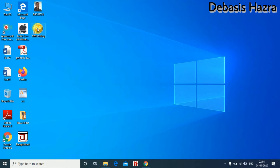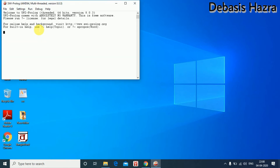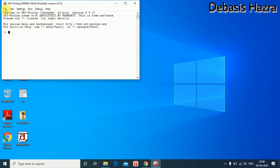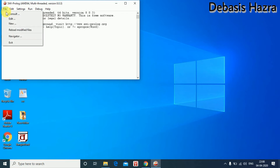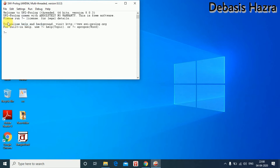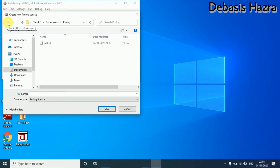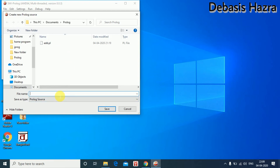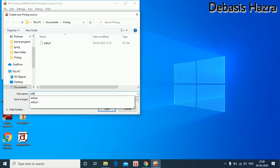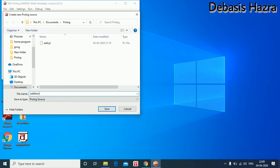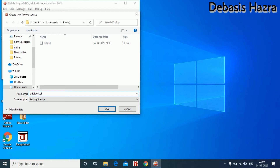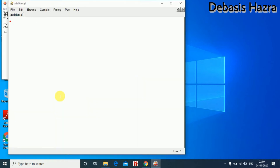We click the desktop icon to open a new program. The filename is Addison.fl. We write the program here.